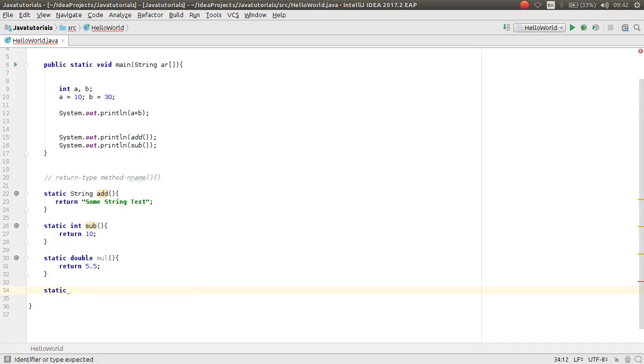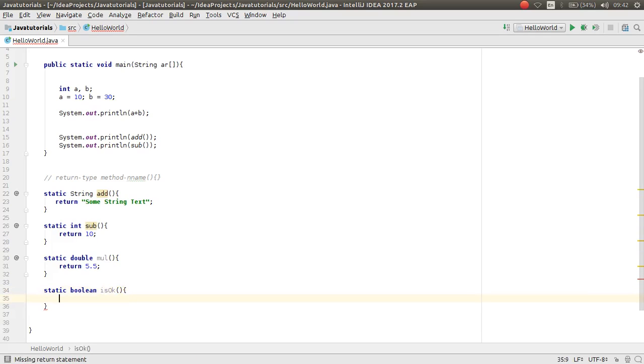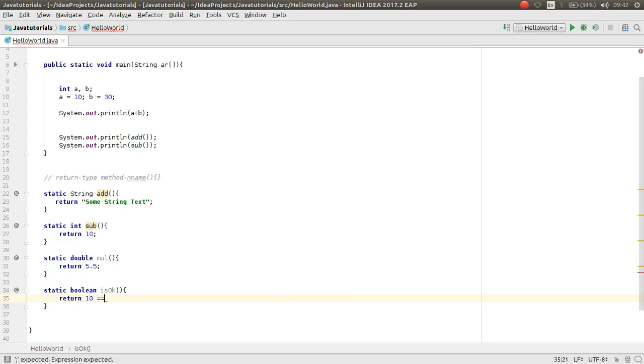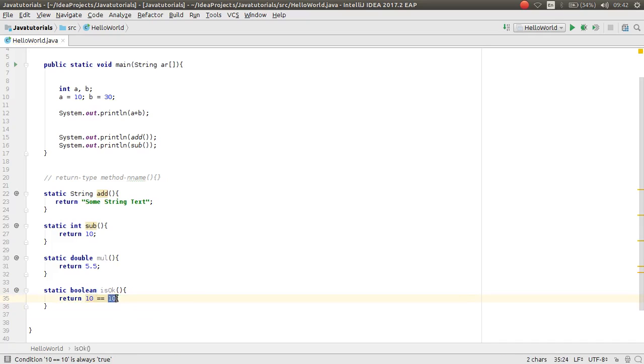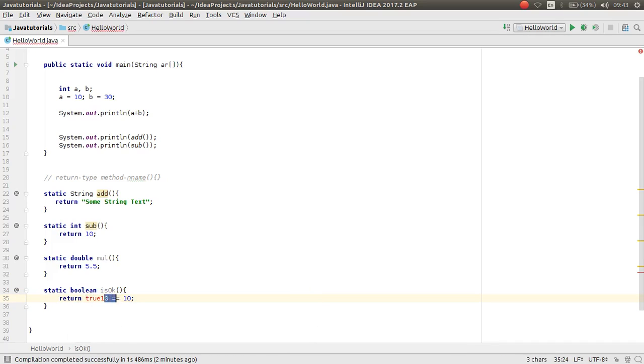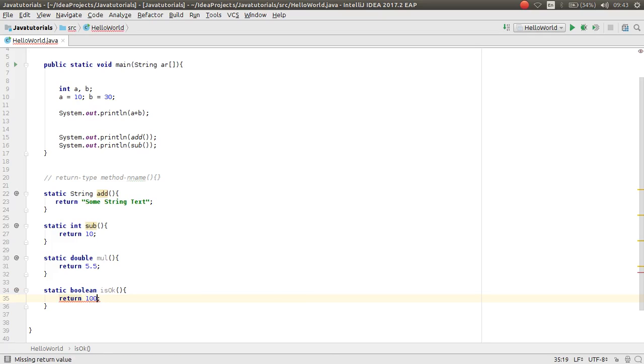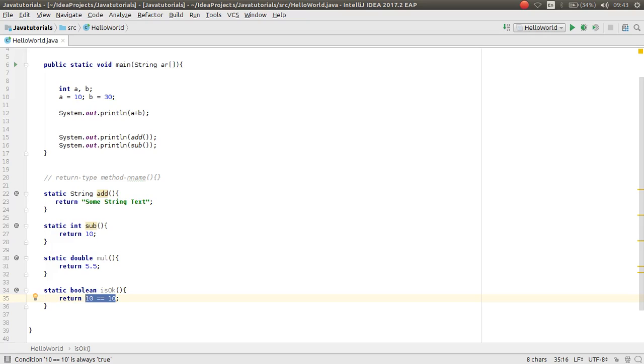Also you can return a boolean value. For example, isOkay, a boolean value. For example, return 10 if 10 is equal to 10. Here you can just return true or false. When I write 10 is equal to 10, this means if these two are equal, then here will be true. If it is not, then here will be false.